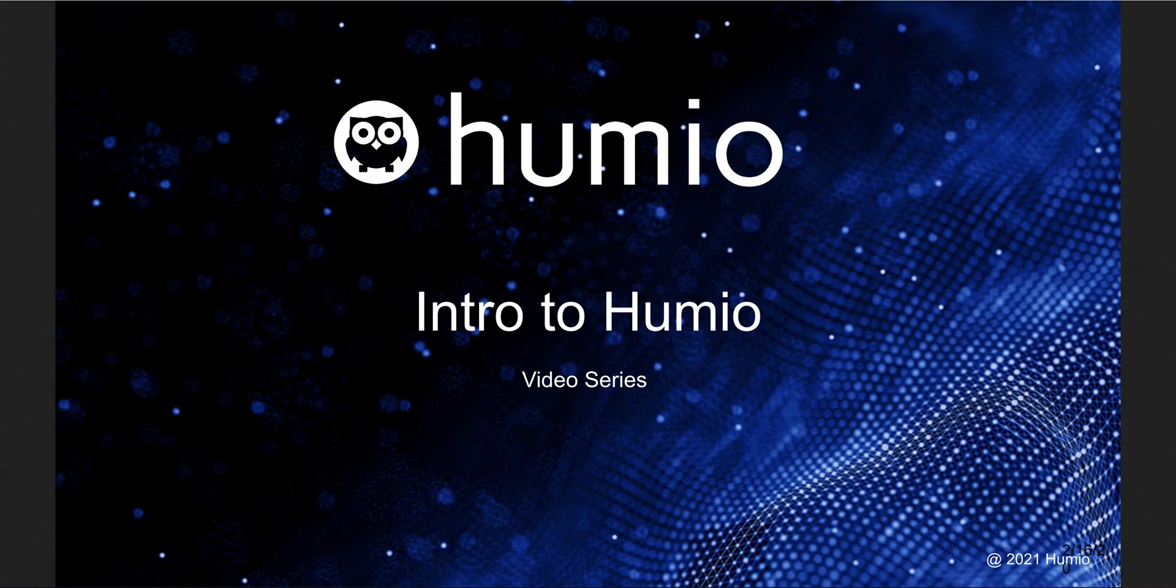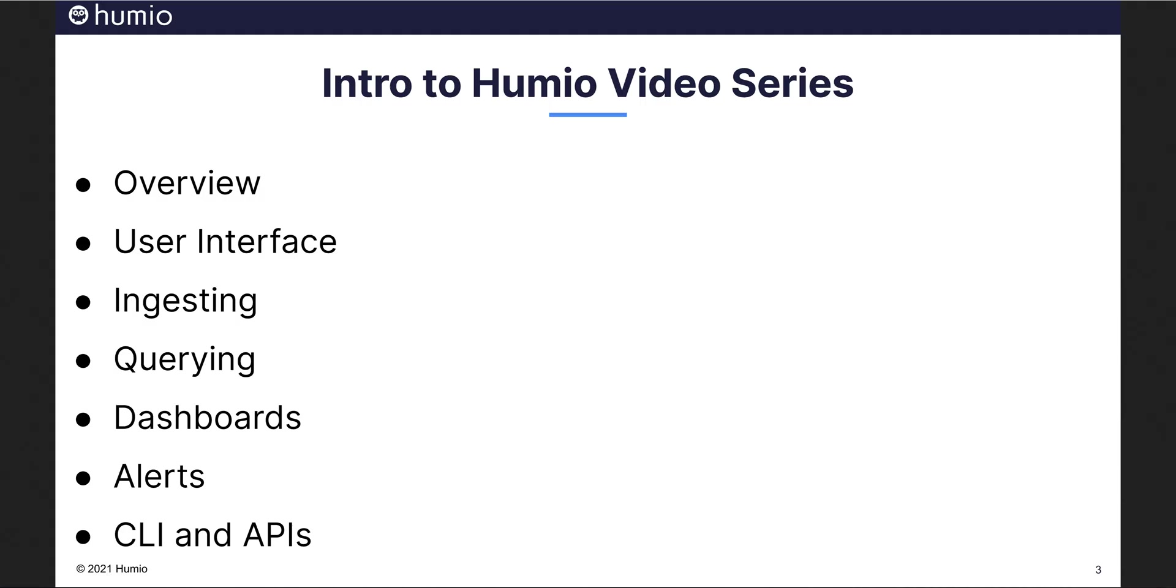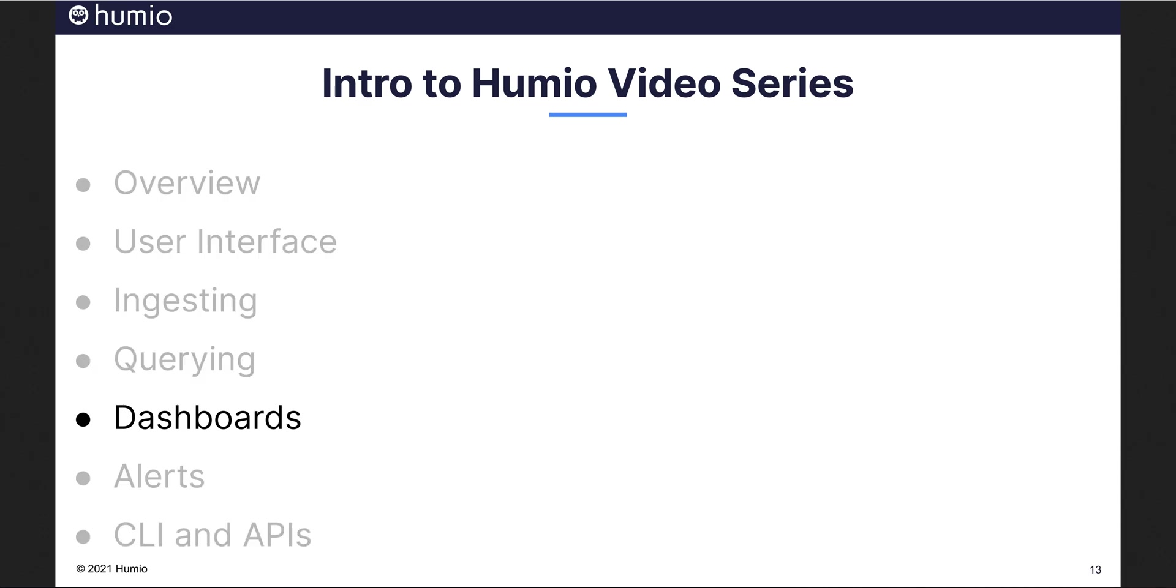Welcome to the Introduction to Humeo video series. This is the fifth in a series of seven videos aimed at introducing you to Humeo log management. In the previous video, we learned how to search our data using the Humeo query language.